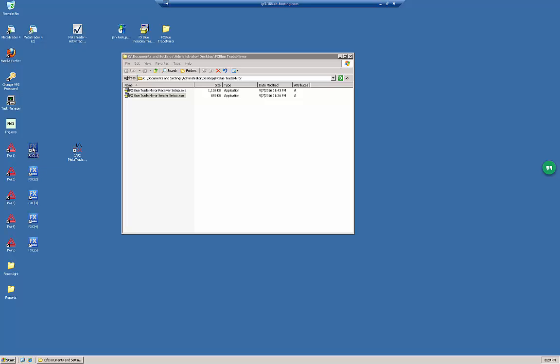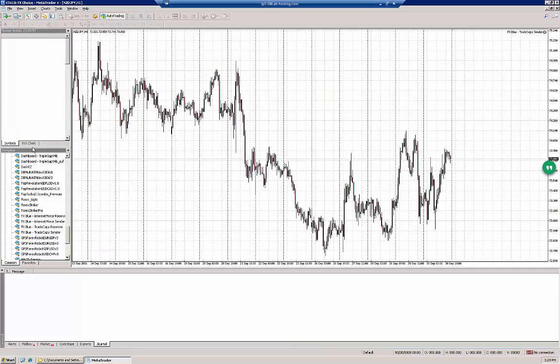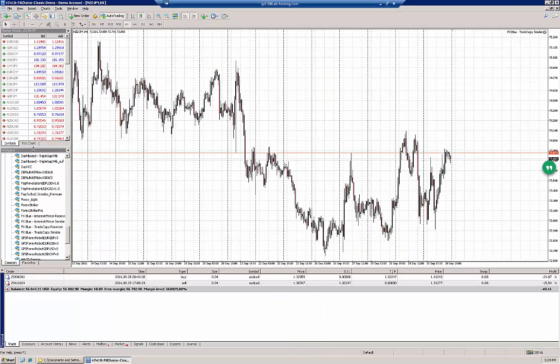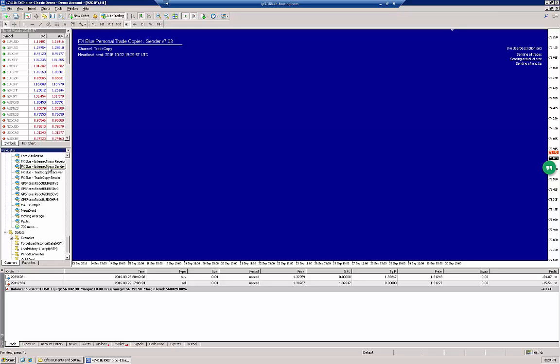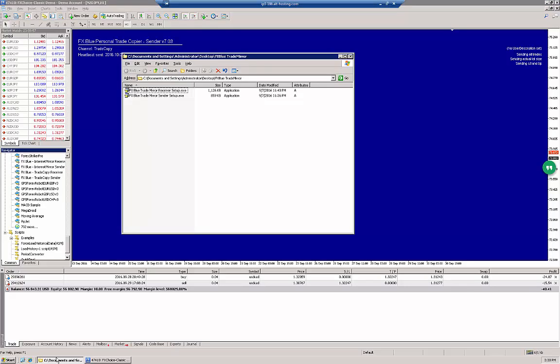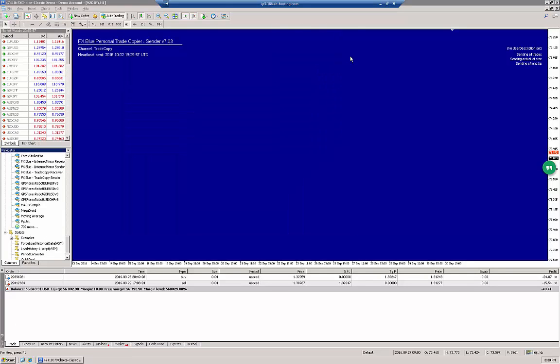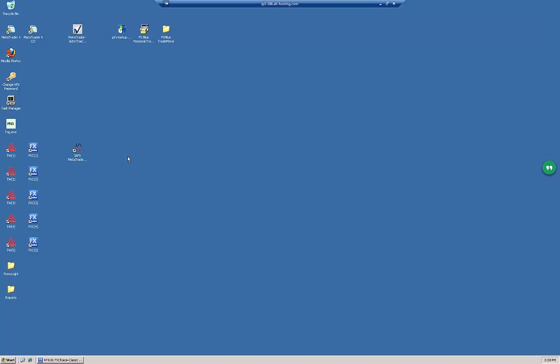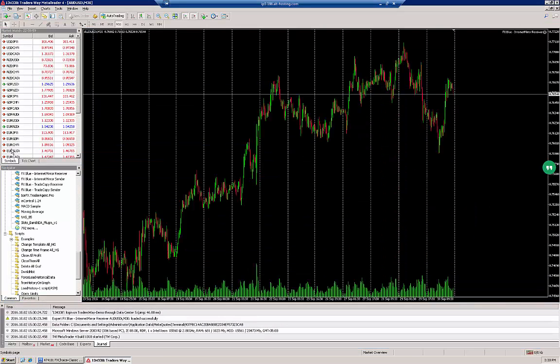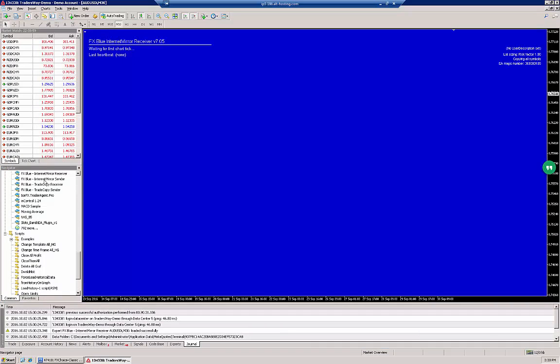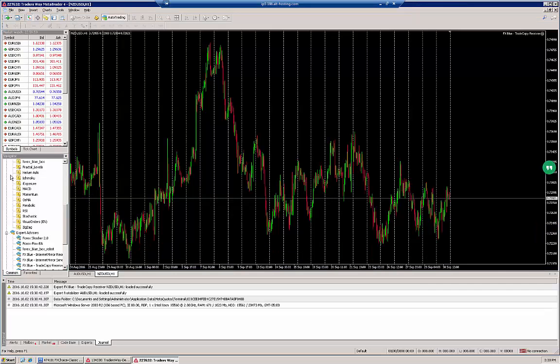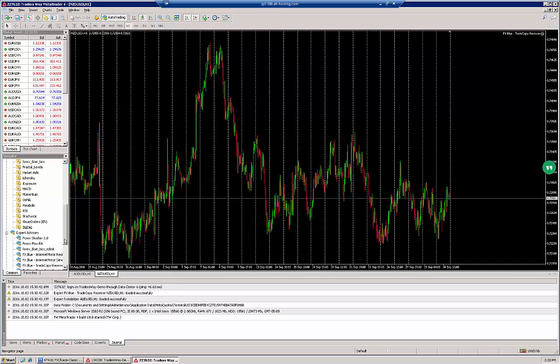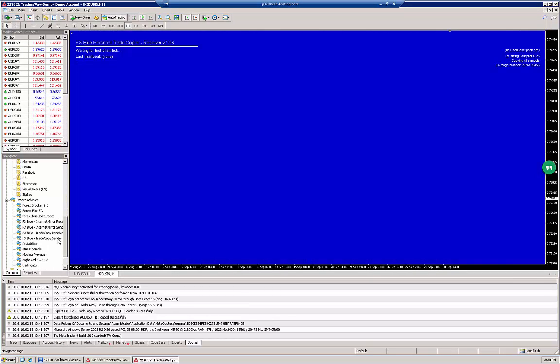Let's start with FX Choice One. As you can see, yes, we now have the FX Blue Internet Mirror Sender here. Let's now try opening up the Traders Way to see whether we have it installed. Yes, we have it installed here. We can try another instance of Traders Way just to double-check.